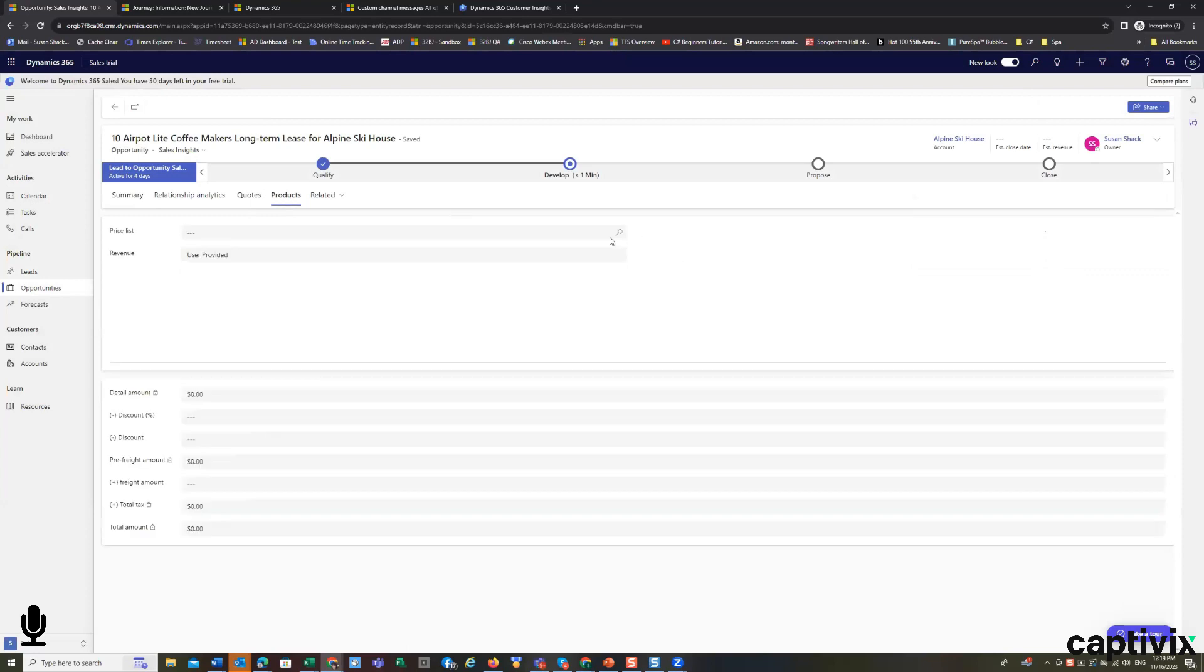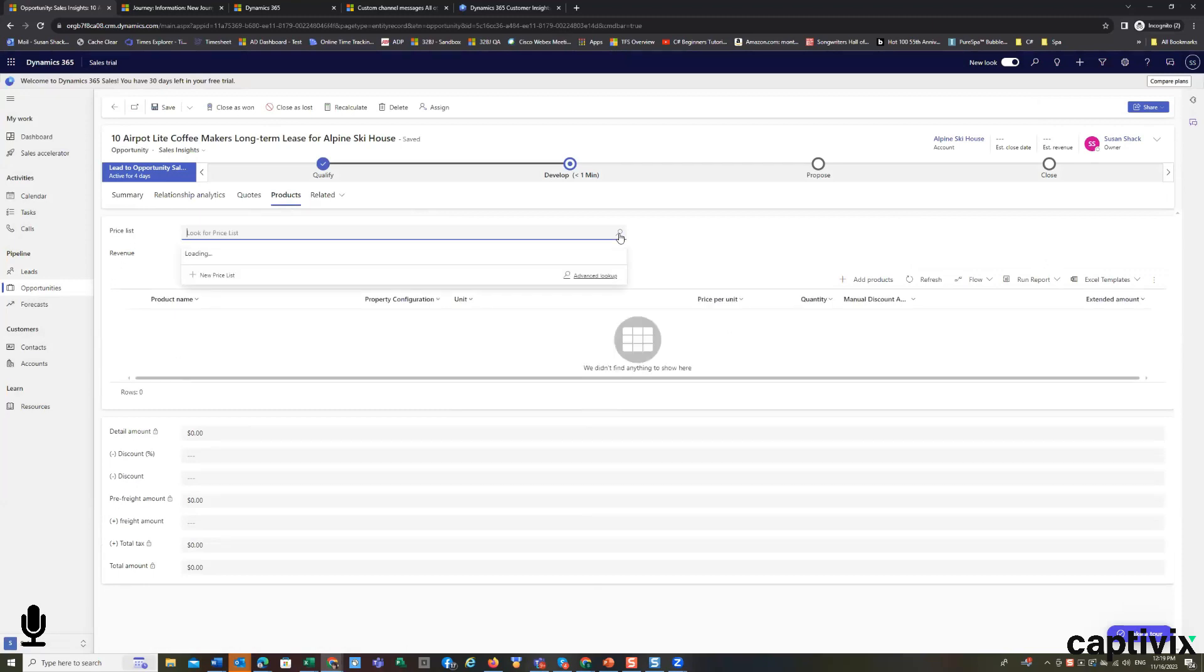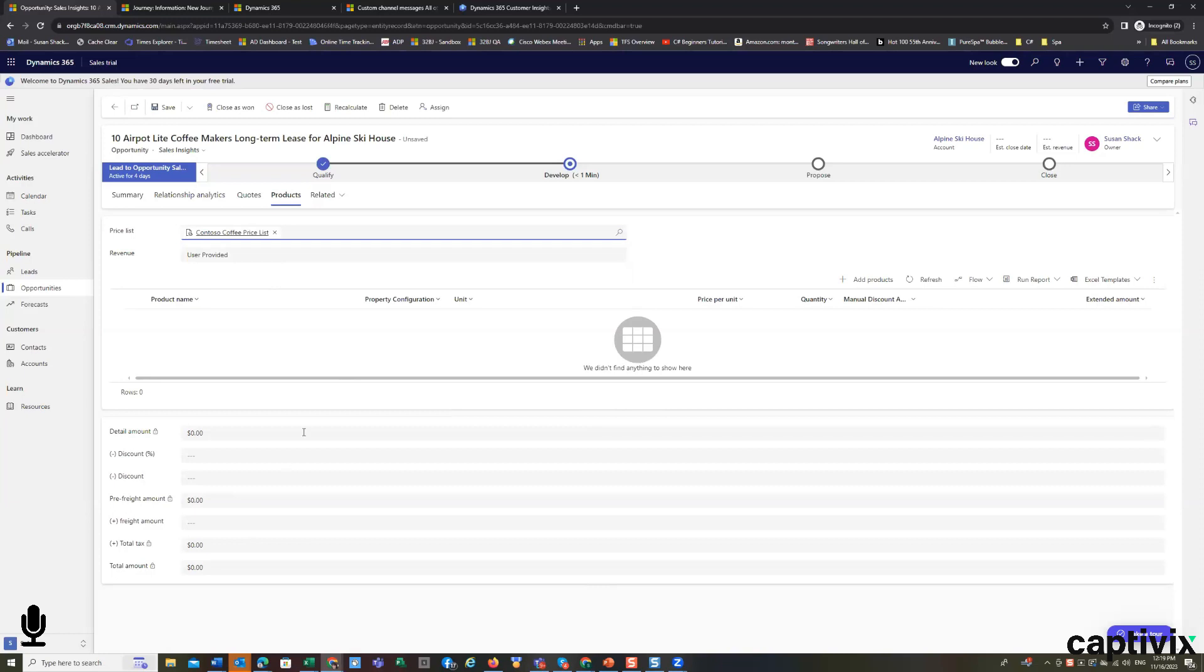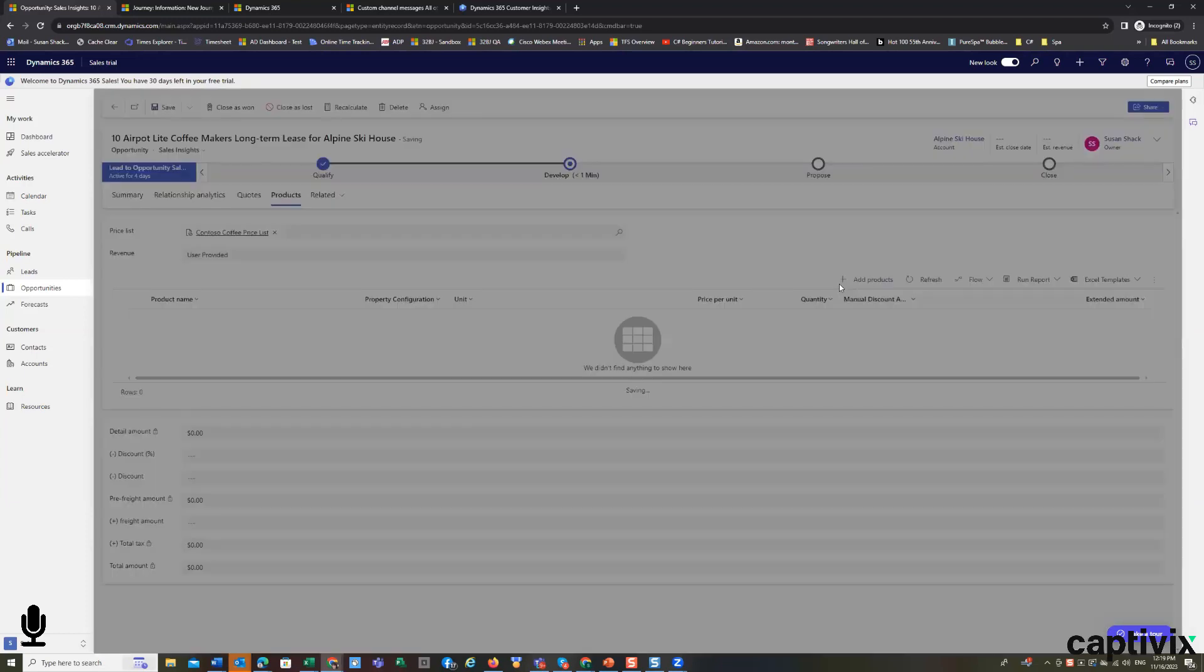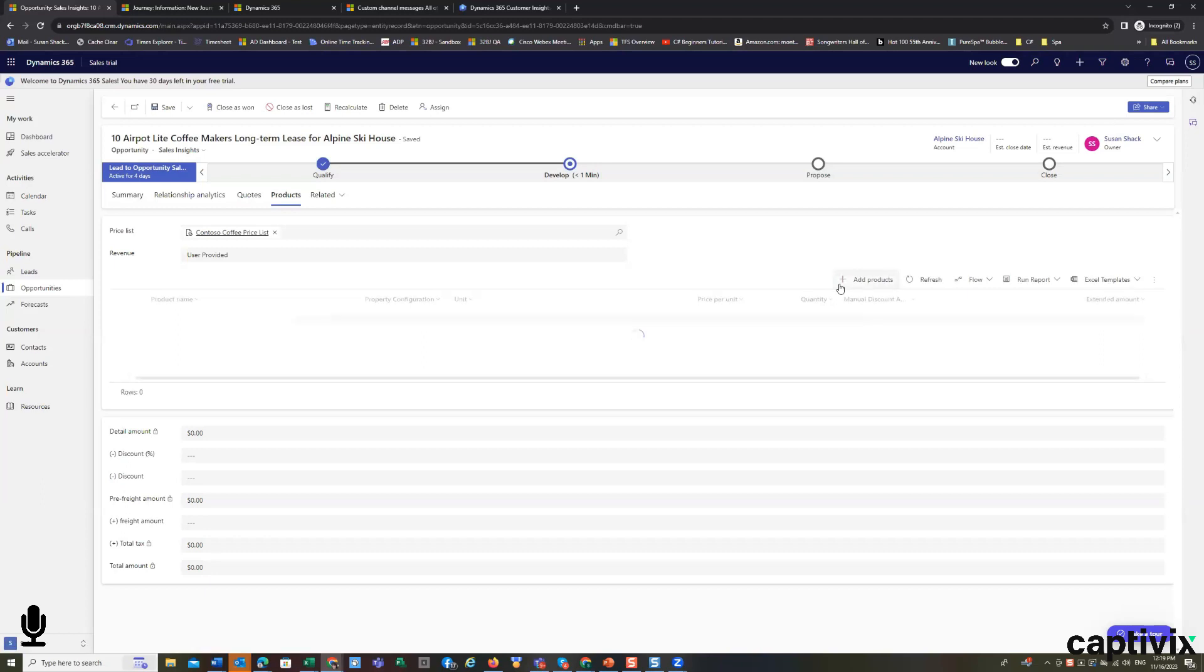And if there's pricing, the system allows for client specific price lists or generic price lists to be picked up. And it allows us to build our quote from here by adding products that are going to be part of the deal.